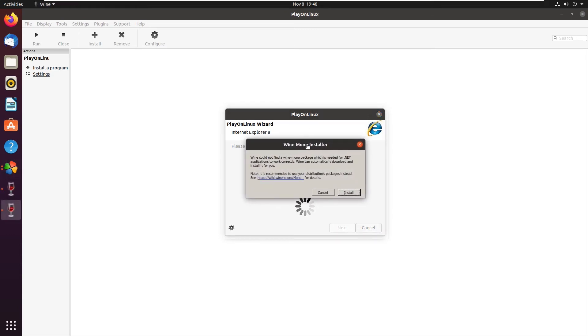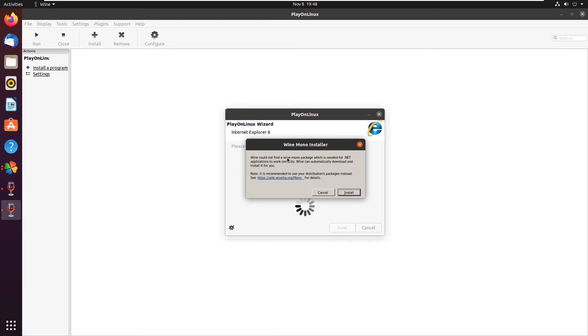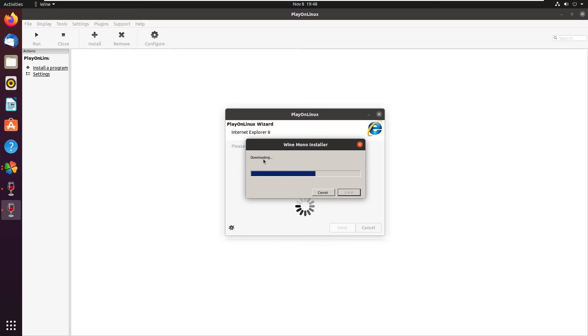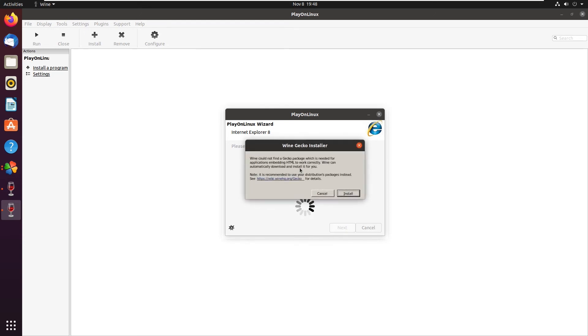Now, it will ask you a few things. For example, Wine cannot find a Wine Mono package. You can just click install. From here, this is our first glimpse into Windows. As we can see, it has that Windows 9x style cancel install and loading bar. Wine can now also not find a Gecko package. So from here, we're just going to install the Gecko package as well.